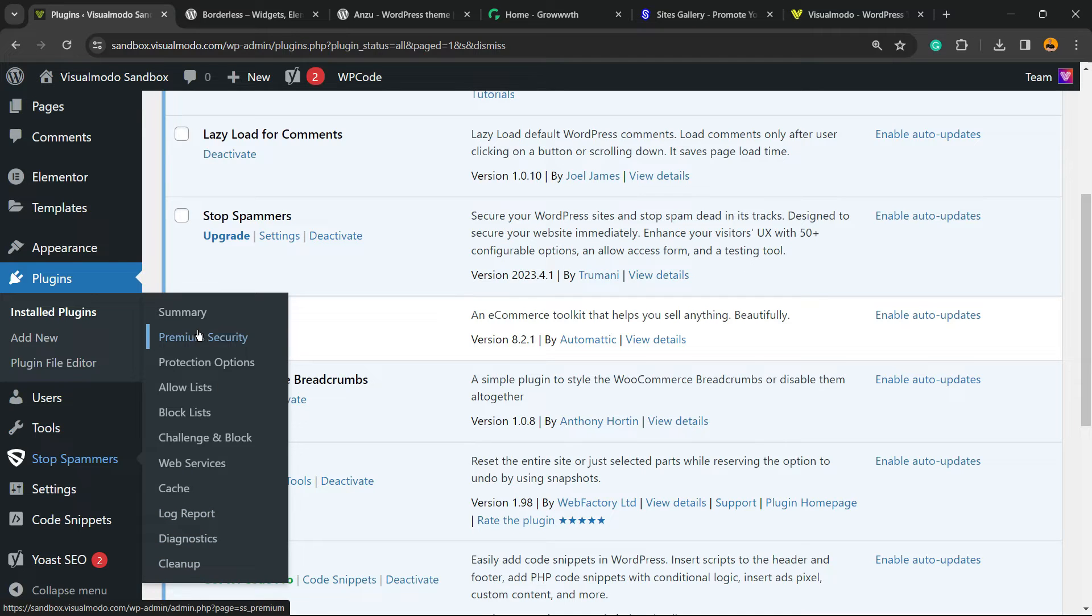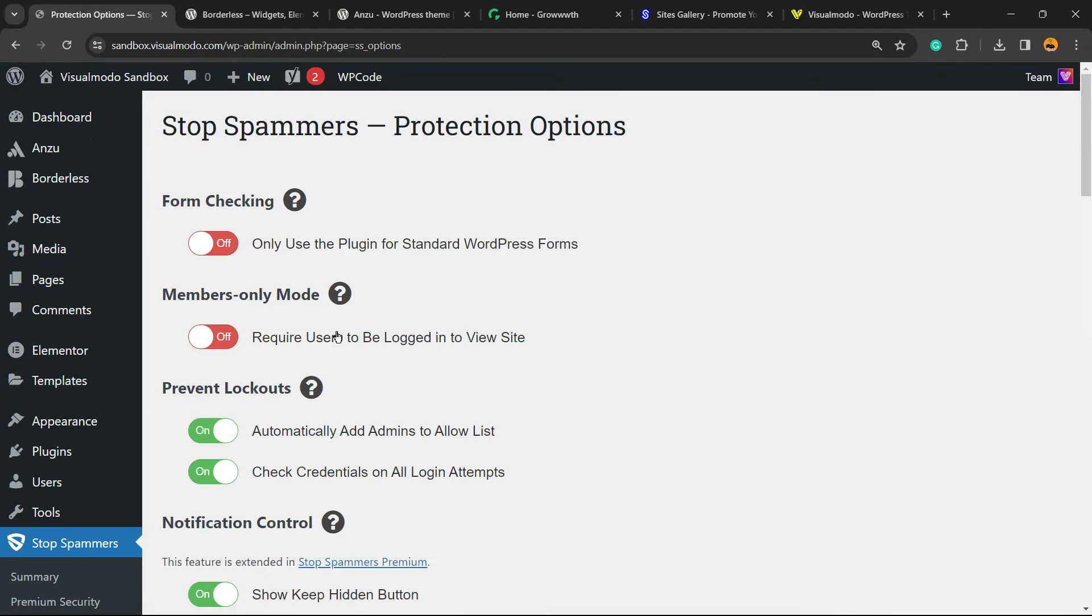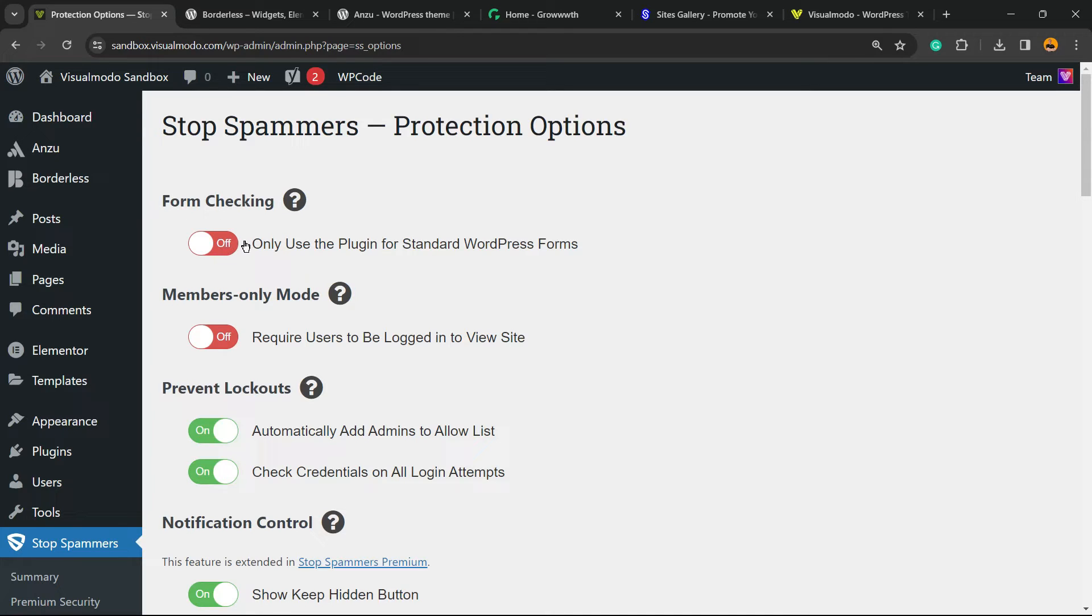Let's start with the Protection Options. Right here we have a couple of options to play with. Form Checking: only use this plugin for standard WordPress forms, it's up to you. Members Only Mode: require users to be logged in to view site.